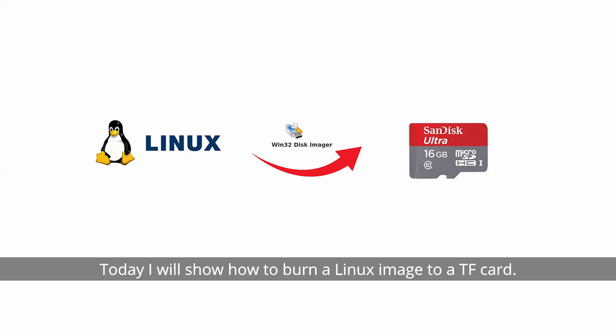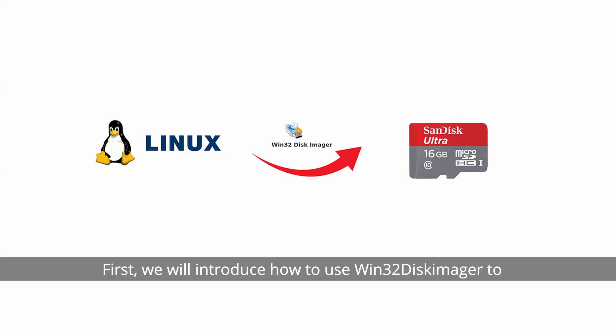Today I will show how to burn a Linux image to a TF card. First, we will introduce how to use Win32 Diskimager to burn a Linux image.